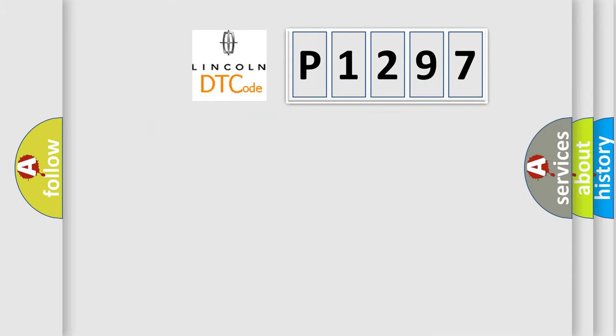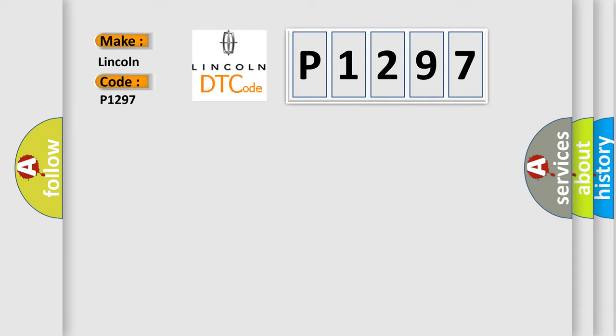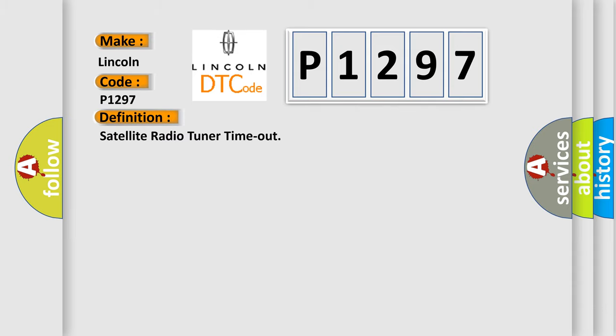So, what does the diagnostic trouble code P1297 interpret specifically for Lincoln car manufacturers? The basic definition is satellite radio tuner timeout.